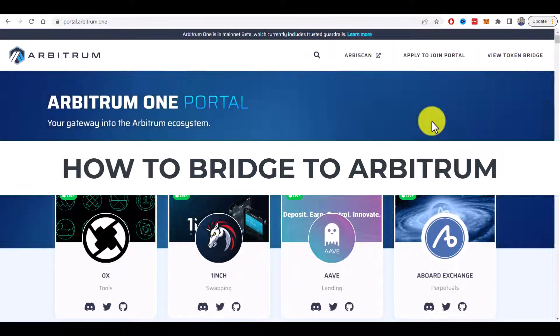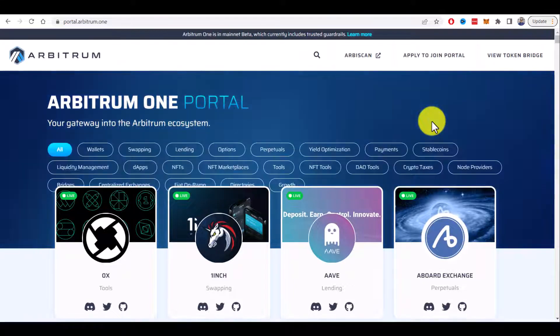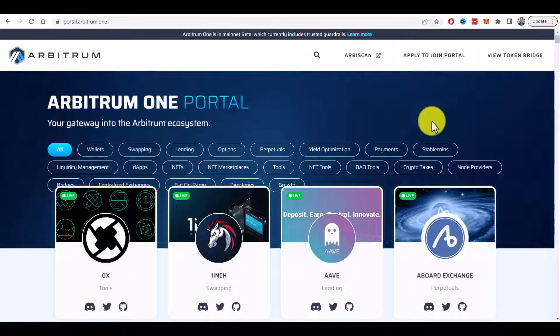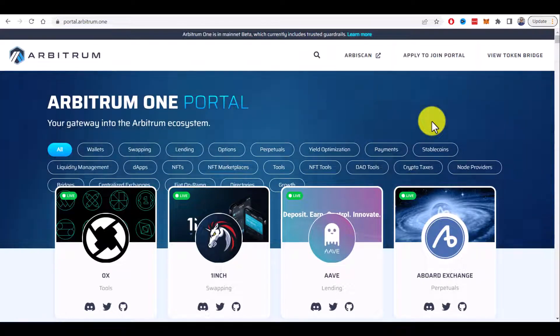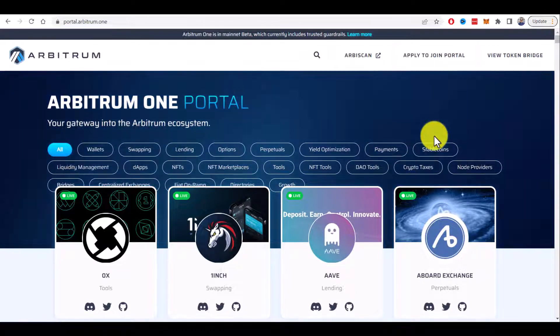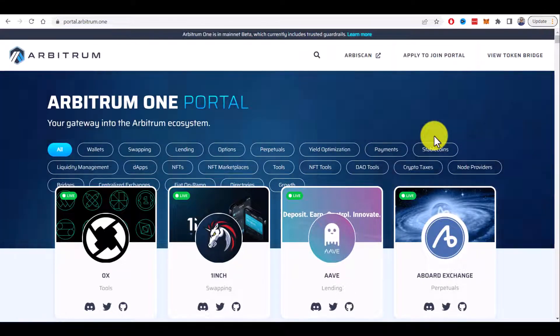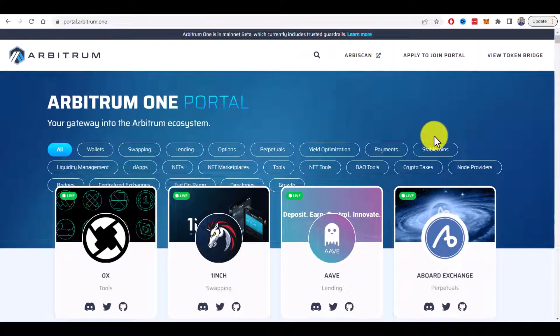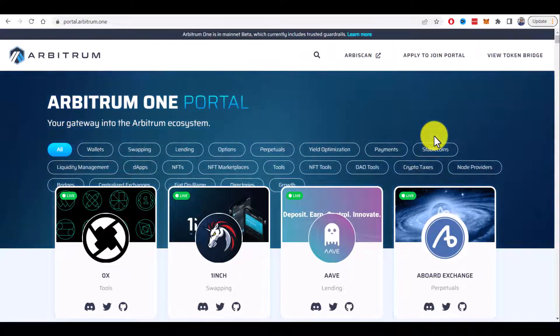How to bridge to Arbitrum network. In this quick tutorial, I will show you how to bridge to Arbitrum network step by step. Before we can bridge to Arbitrum One, we need to add this chain to our MetaMask.